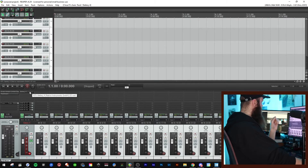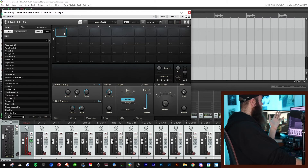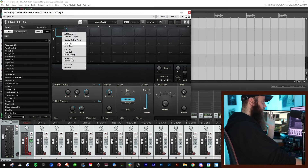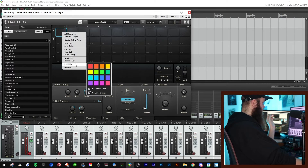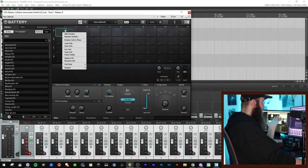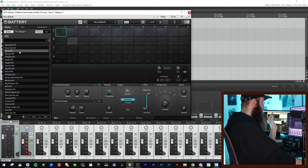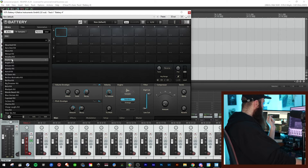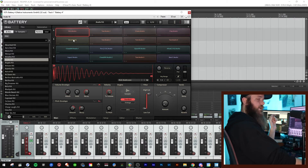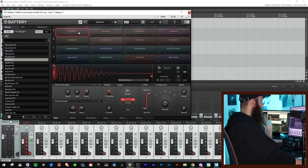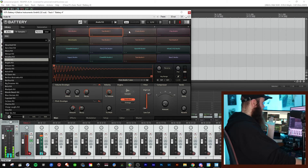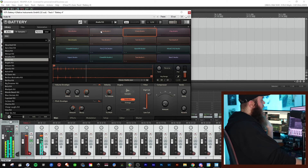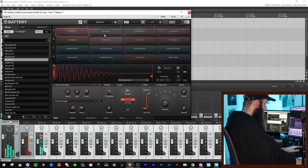Let's open up Battery and have a look. The buttons you see here are what they call cells. By right-clicking on them you can see options like cell color and add sample, but the easiest way to add a sample is just to drag and drop from the area on the side. We're on kits, and when you double-click one of these you get a pre-made kit to play around with.